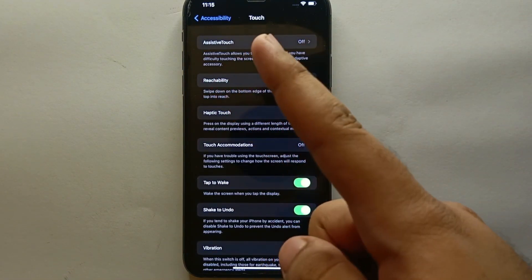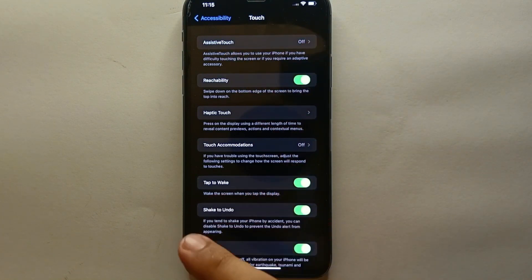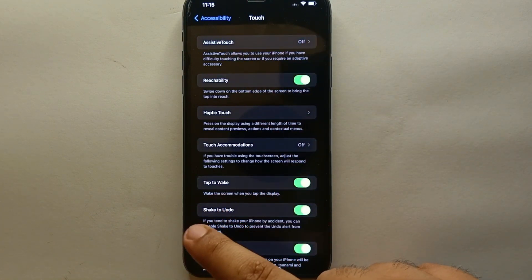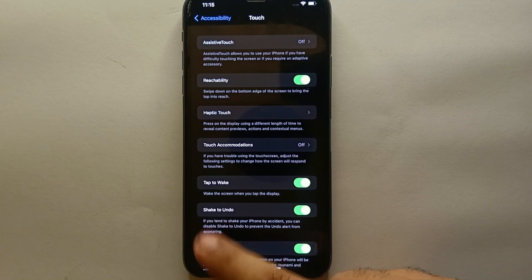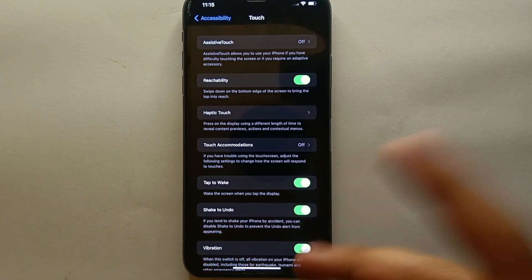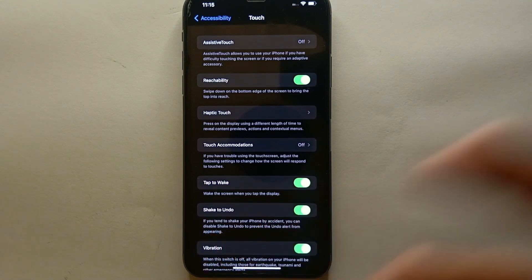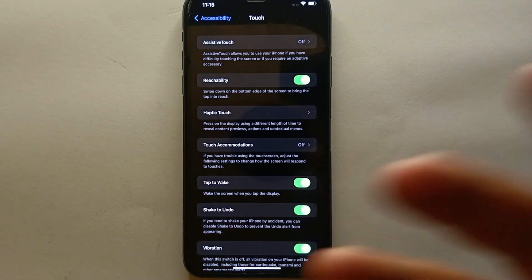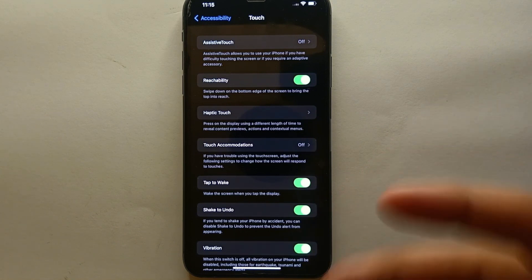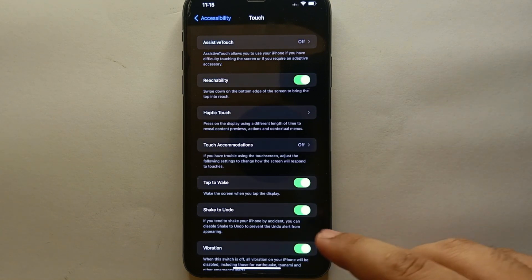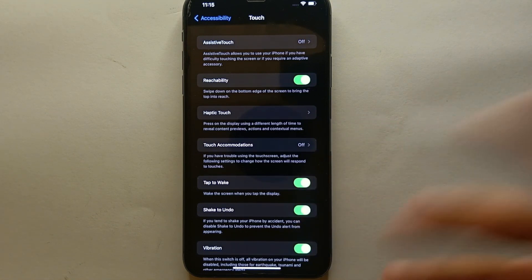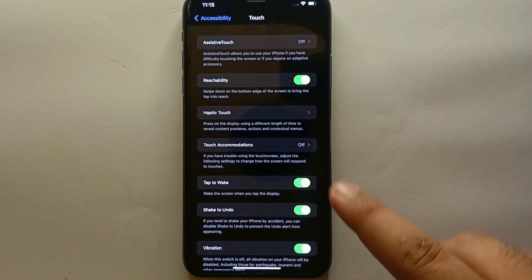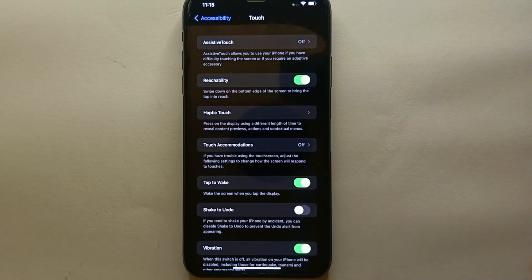From all these options, if you look below we have here this option which says 'Shake to Undo.' It also has a description if you want to read it. If you want to disable it, you just have to simply click on this green button. Once you click on it, this option will be disabled.